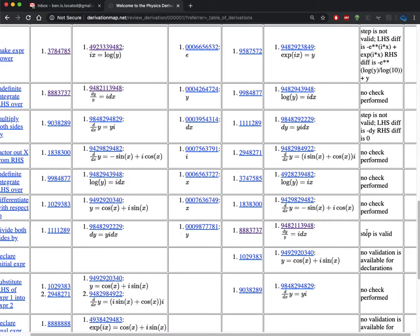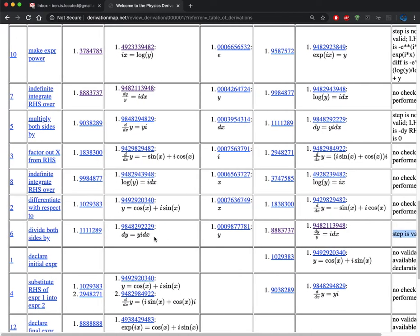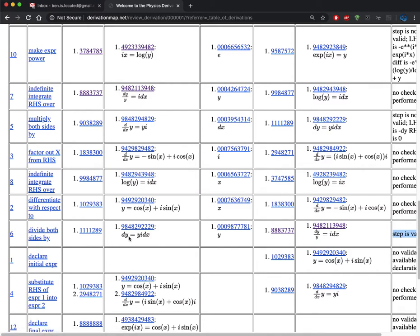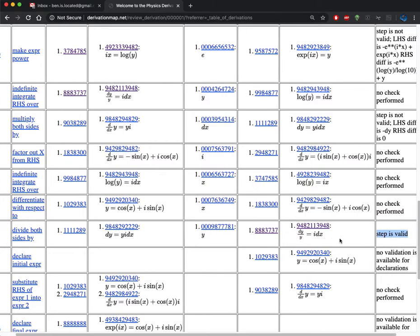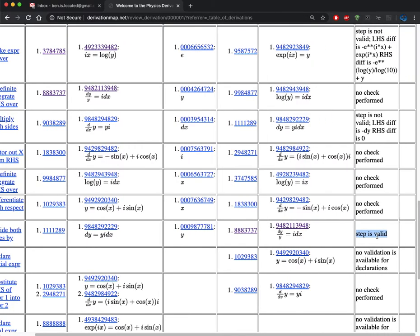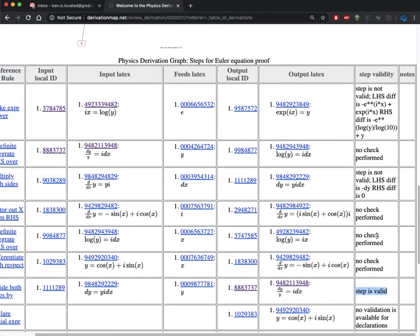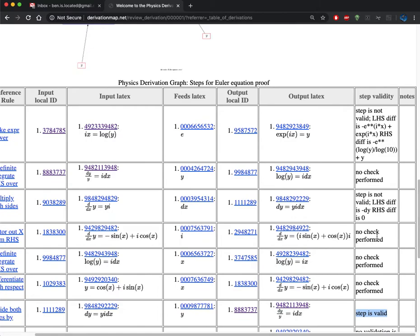For an example here, this step of dividing both sides by Y, where we started out with one LaTeX input and we divided that by Y, we got back that as an output LaTeX and that is validated by SymPy here. So not all steps are able to be validated, and sometimes SymPy disagrees.